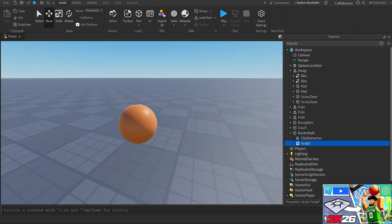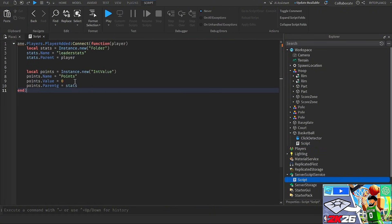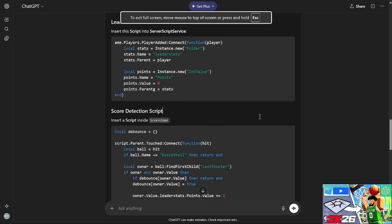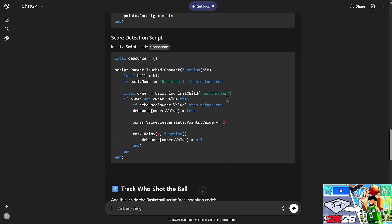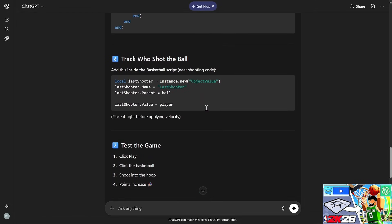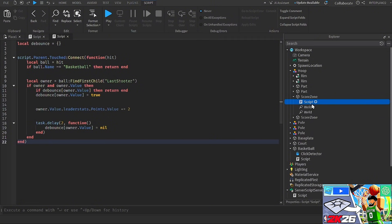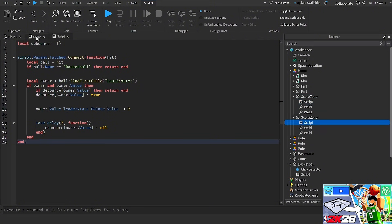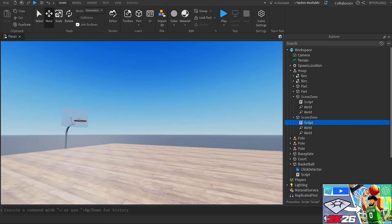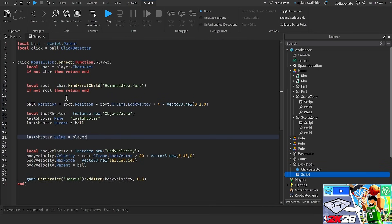For the scoring system, I put a script into ServerScriptService — this handles the leaderstat setup. Then the AI wants me to add a script inside each score zone to track who shoots the ball. I go to my score zones, add a script, copy it in, and duplicate it for the second score zone. I'm not sure if the AI knows I have two hoops, so I'll fix that later if anything breaks. The last script goes inside the basketball and handles the shooting code — placing it right before applying velocity.